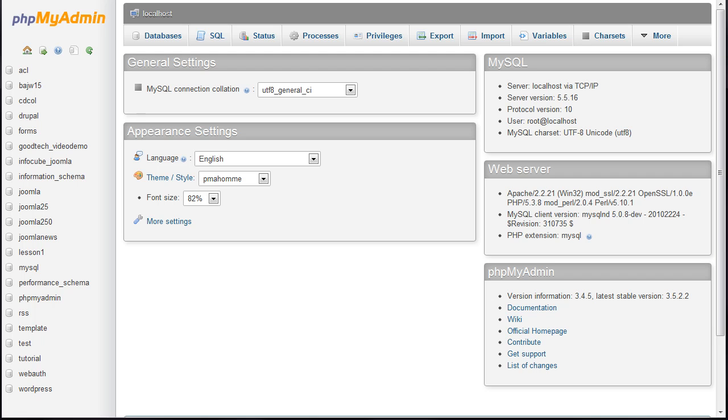If your control panel includes both the database creation function and phpMyAdmin, you should still use the database creation feature. So, if all you've got is the phpMyAdmin feature, this lesson is for you.